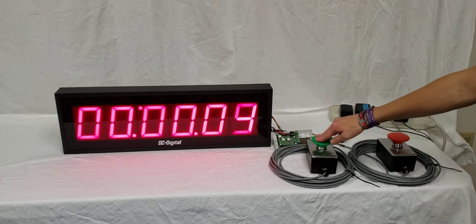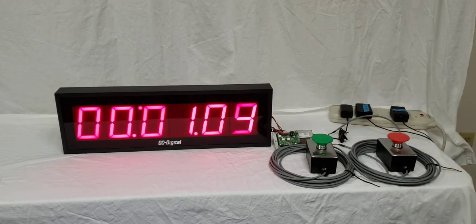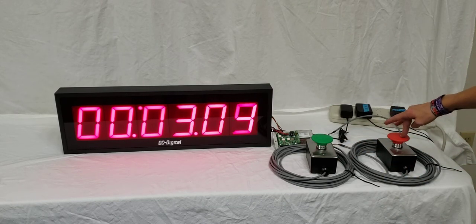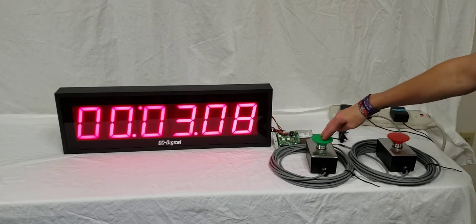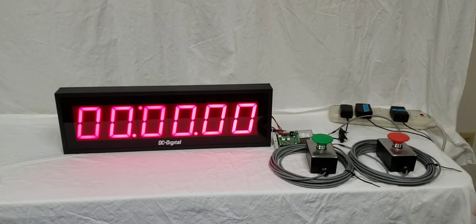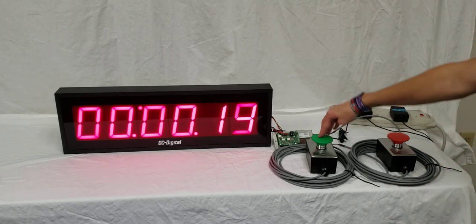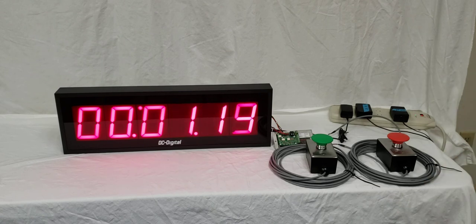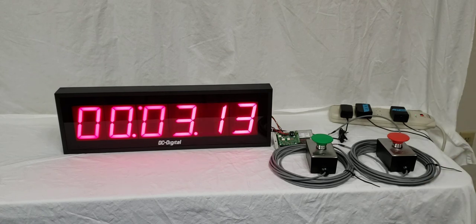So go ahead, push the first switch, and the second switch. And then you can reset with the first switch again, and now it's counting up again.